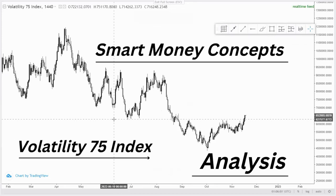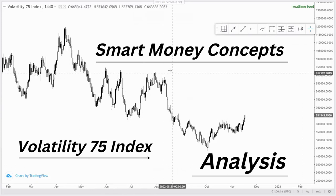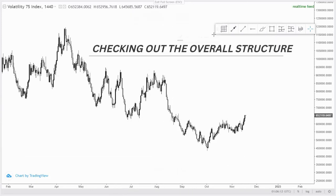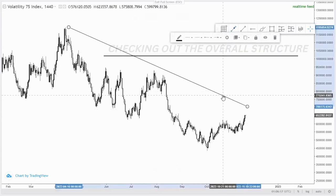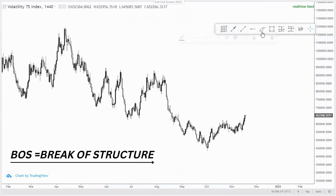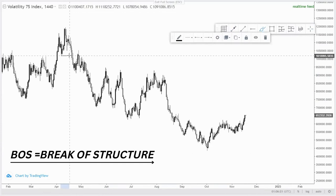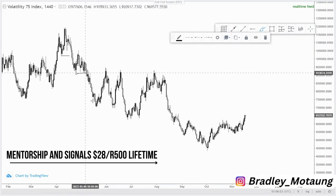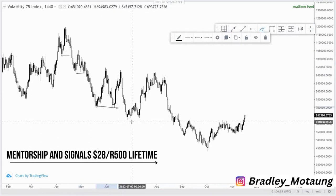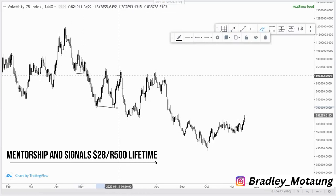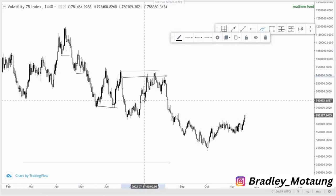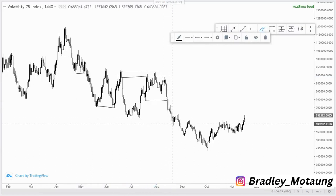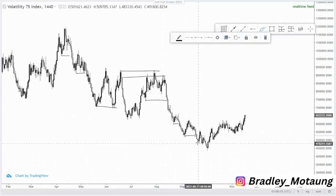Hi guys, on today's video we are going to analyze FIG75 using smart money concepts. The overall direction was to the downside — we have been breaking structures in multiple areas. Around one area we broke structure, and around another we had equal lows, then came back as an order block, and continued to break structure in several consecutive areas.